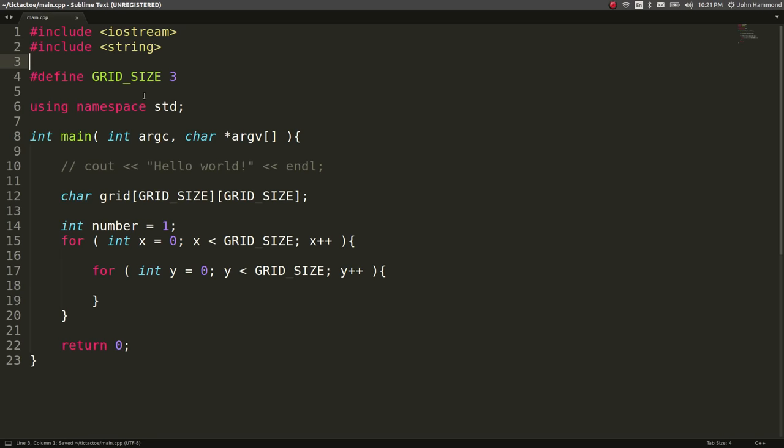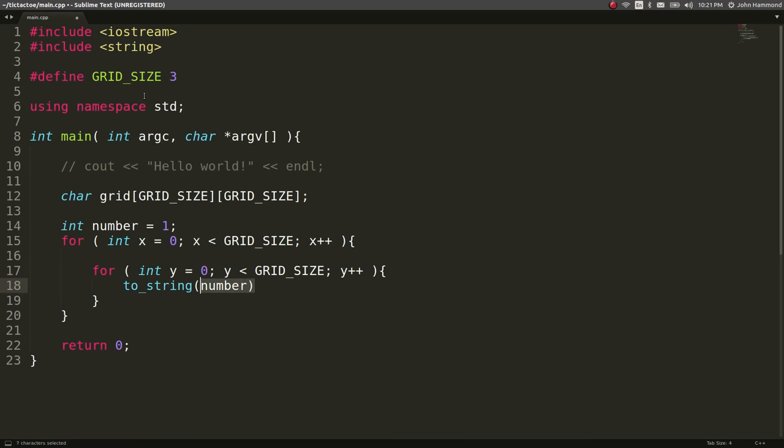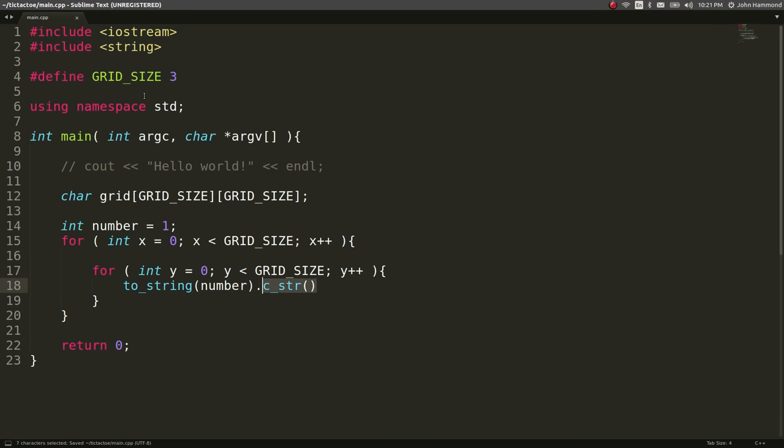So that will let me use toString on this integer, and it'll cast it to a string, like a C++ style string. So we can take the C string of that, so it's just an array of characters,